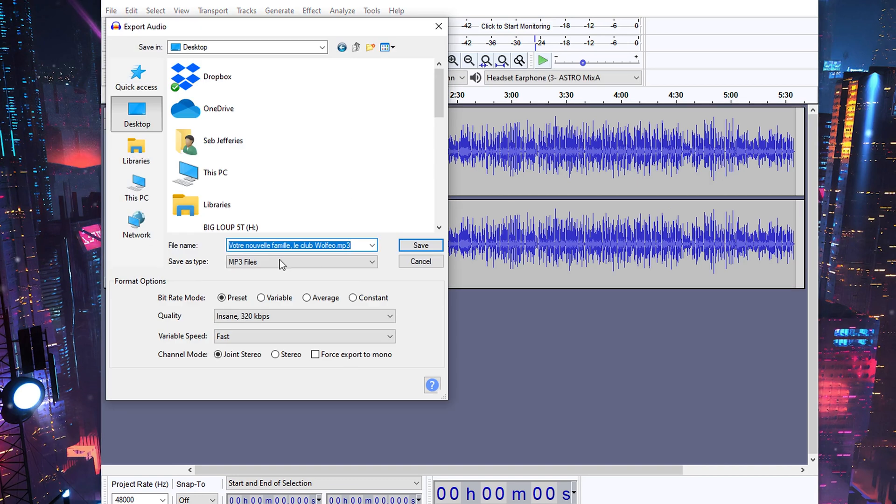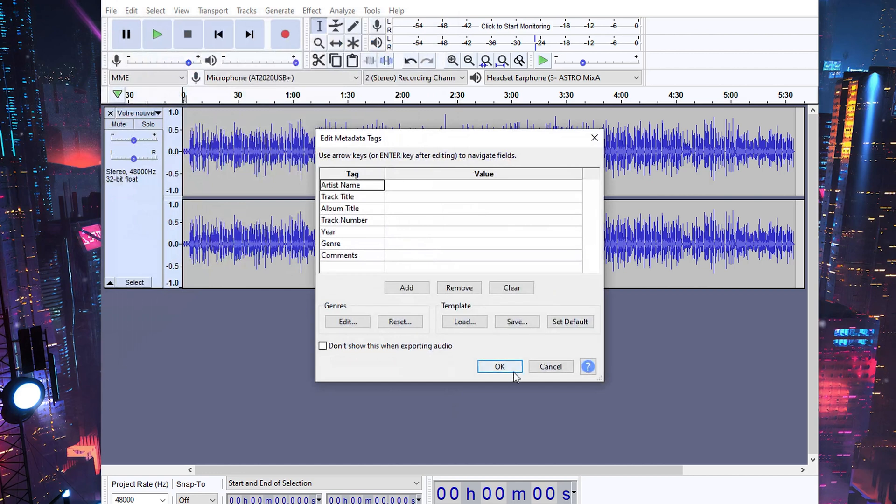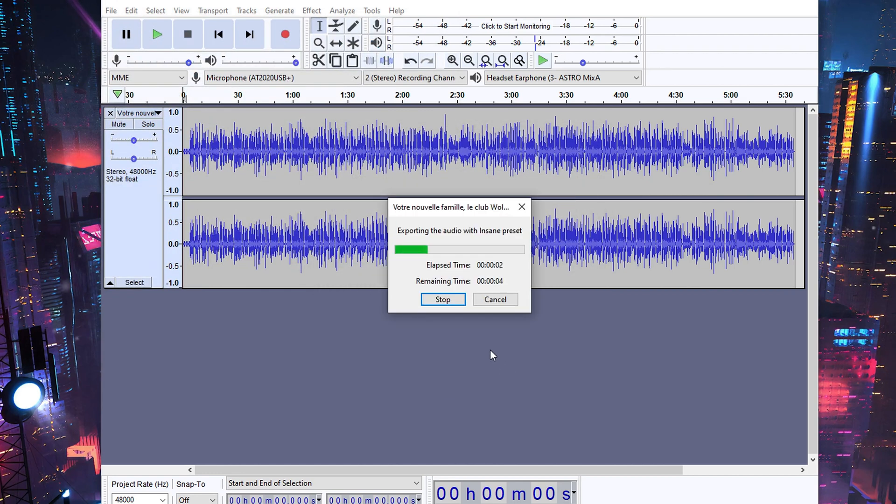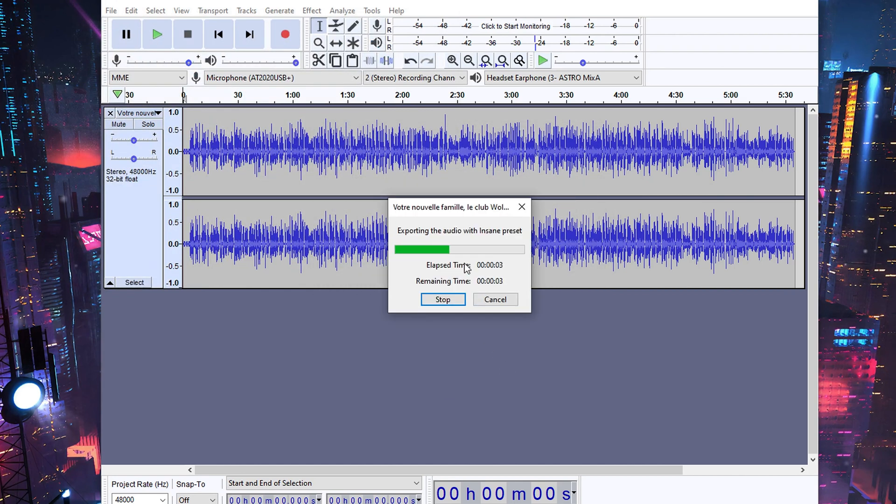Once you've done that, set your save destination, press save, and then press OK. And as you can see, it's now exporting my video file as an MP3, and that's how easy it is to convert video to MP3.